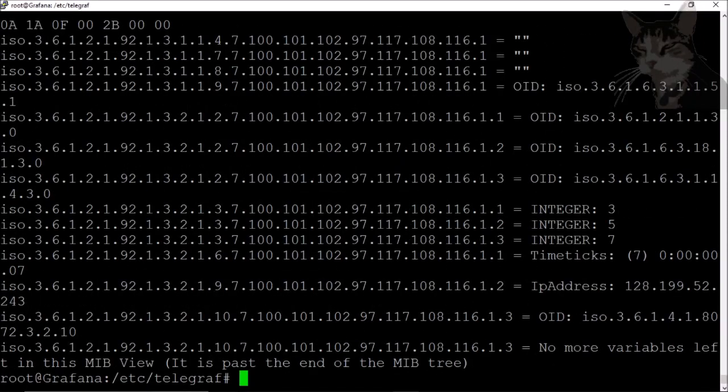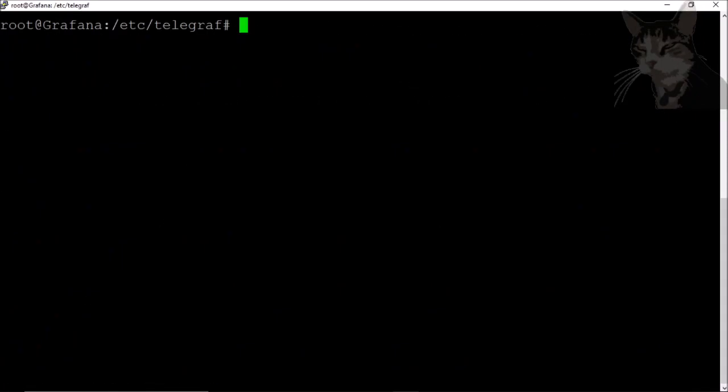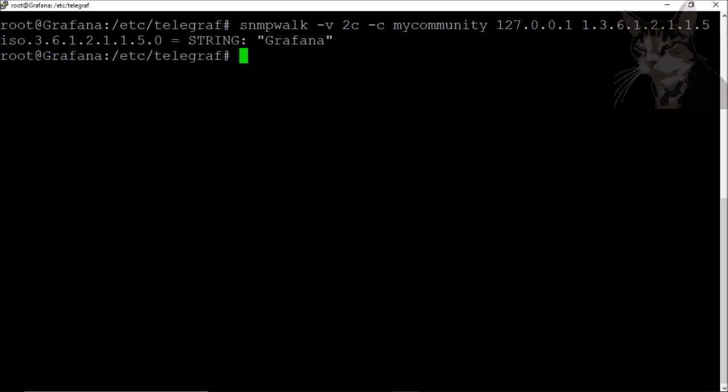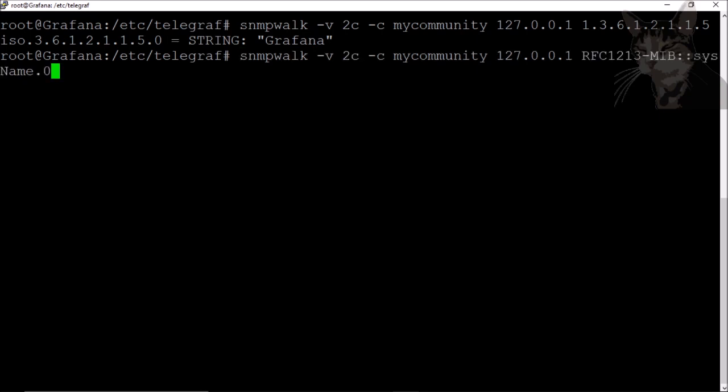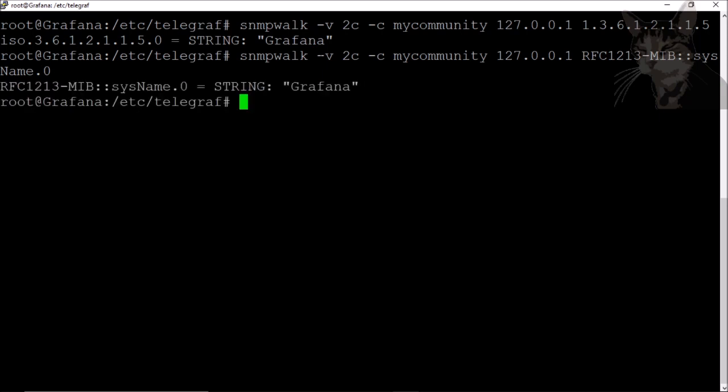Very good. Since you're still watching, I'll show you quickly the difference between using OID and MIB lookups. So this OID 1.3.6.1.2.1.1.5 will return the system name, happens to be Kafana. I can also query that using an MIB: RFC 1213 MIB sys names. There we go, returns as a description, can be a lot easier to read.